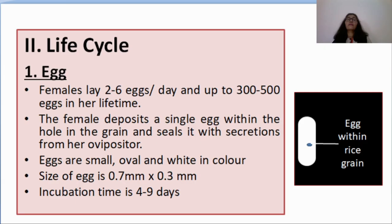The second point about rice weevil is its life cycle. The life cycle of rice weevil shows complete metamorphosis — it is a holometabolous insect. All four stages, that is egg, larva, pupa, and adult, are observed.